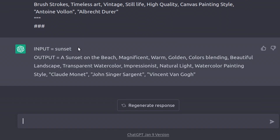First, it gives us an example input — in this case a sunset — and adds a description as well as recommended artists and styles that fit the sunset feel as an output.